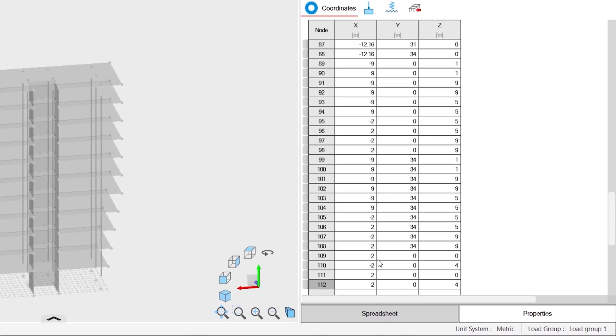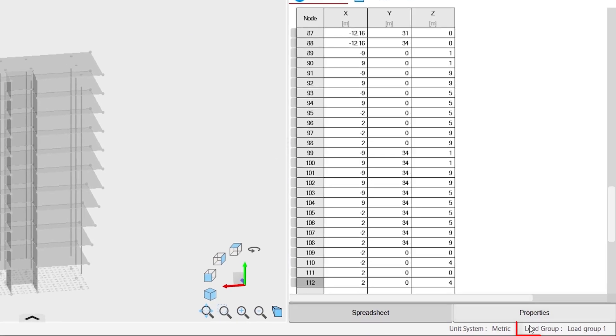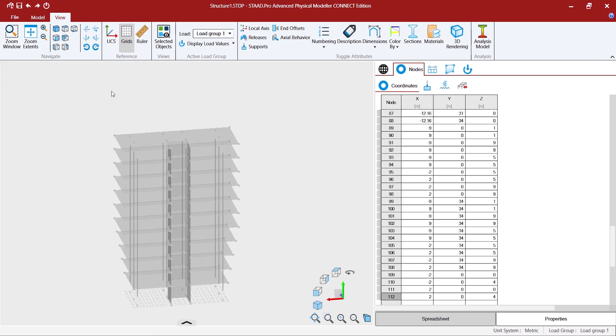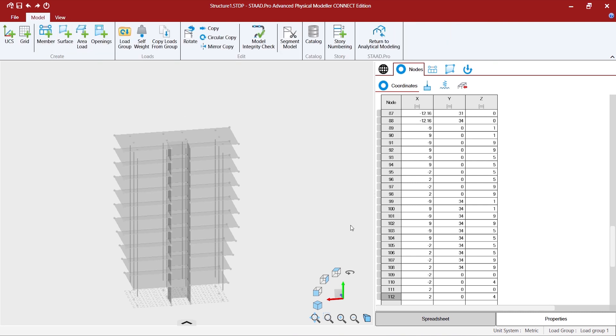The active load group is always available in the status bar as well to guide at any point of time, even if you are not in the view menu, what is the active load group that you are trying to work on.